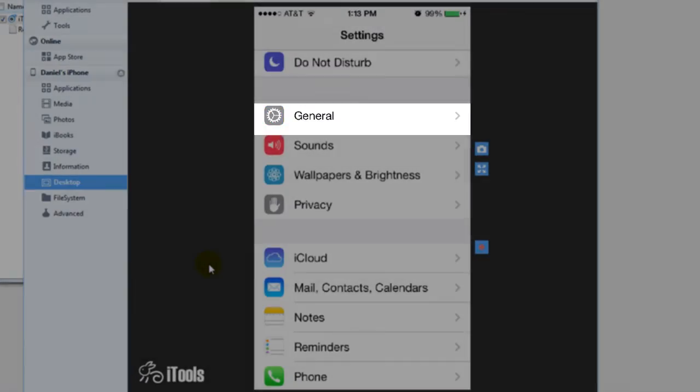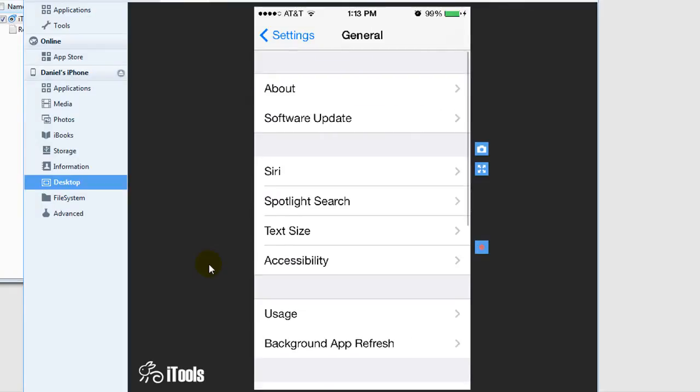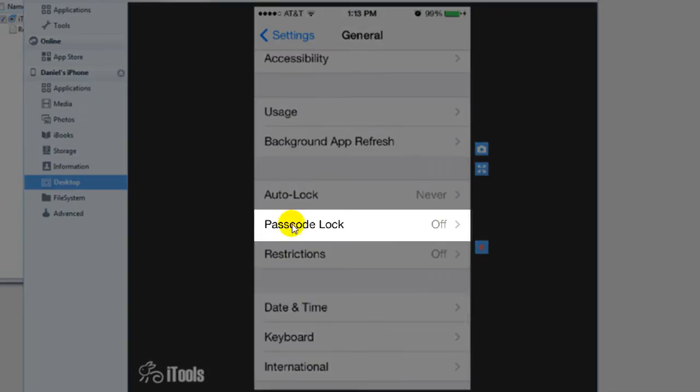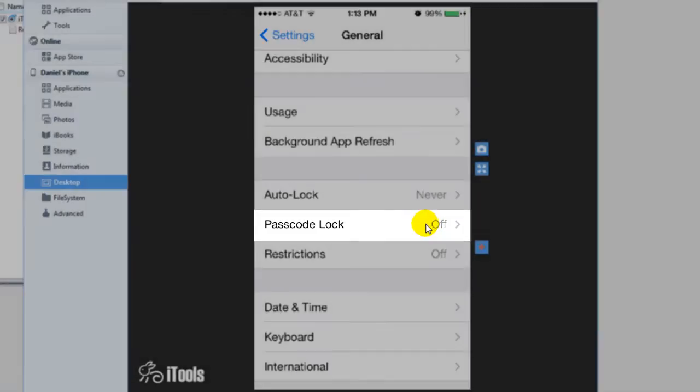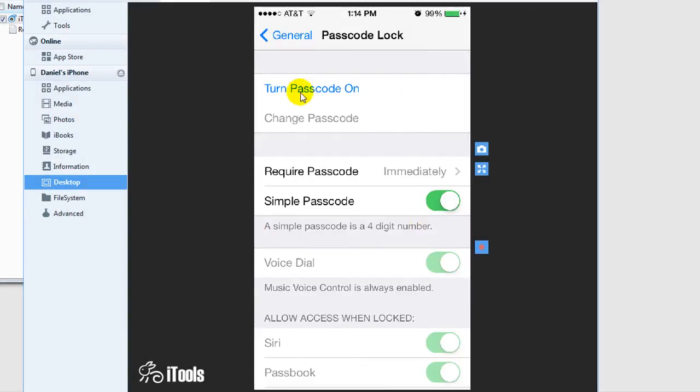we're going to scroll to general settings and then we're going to scroll down a little bit to passcode lock right here and you just change it from on to turn passcode off. Right here, you just disable that and then you're good to go.